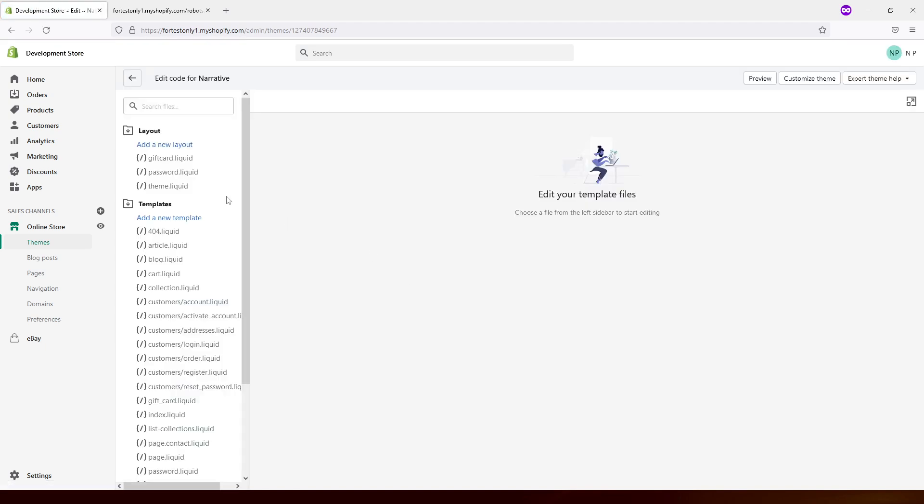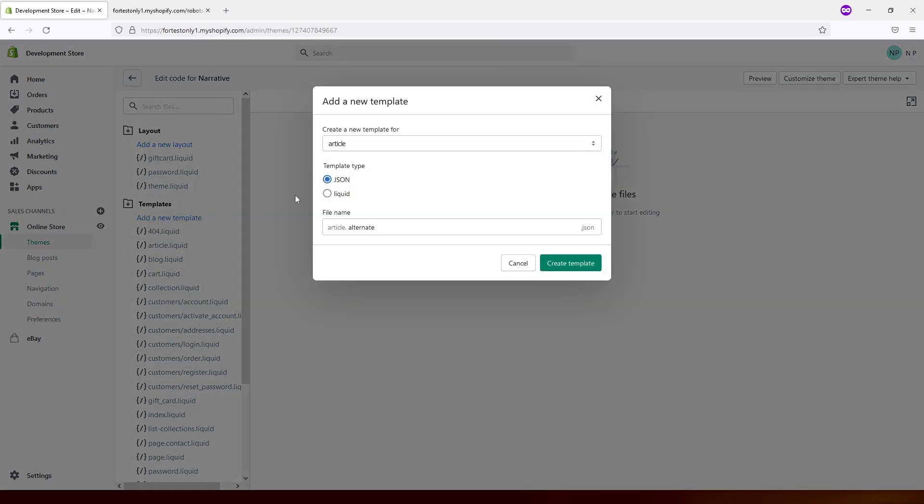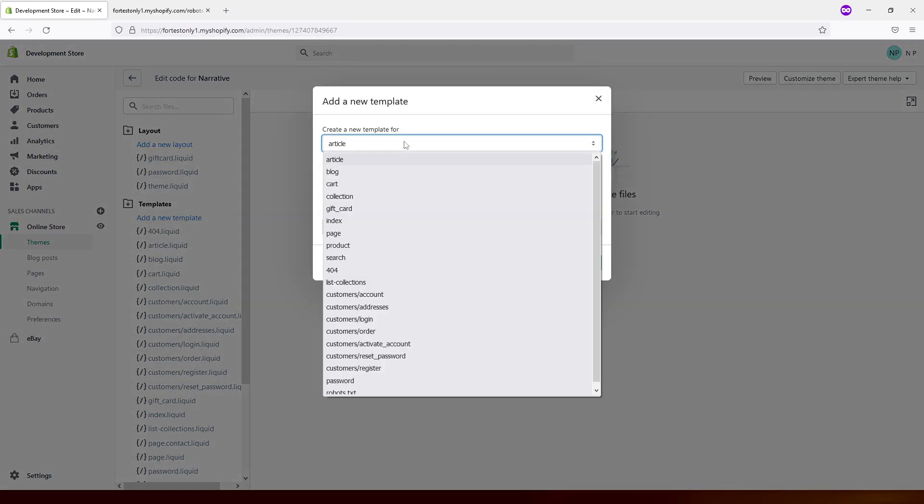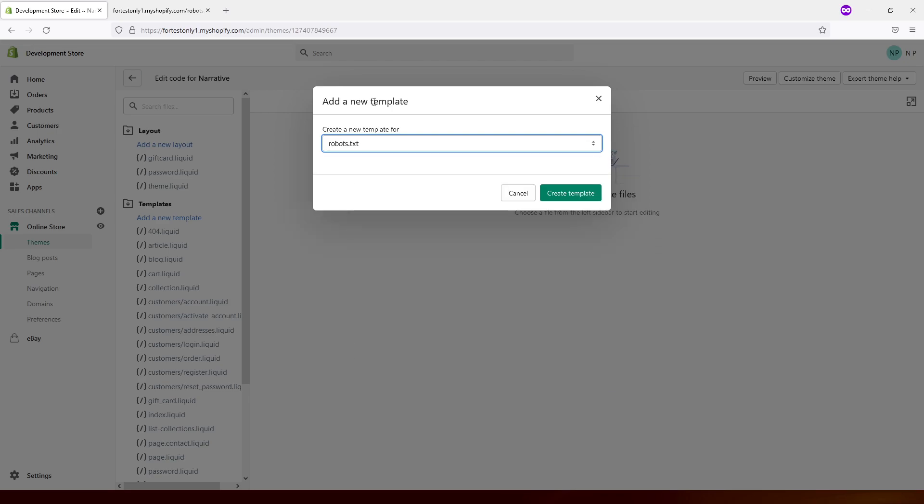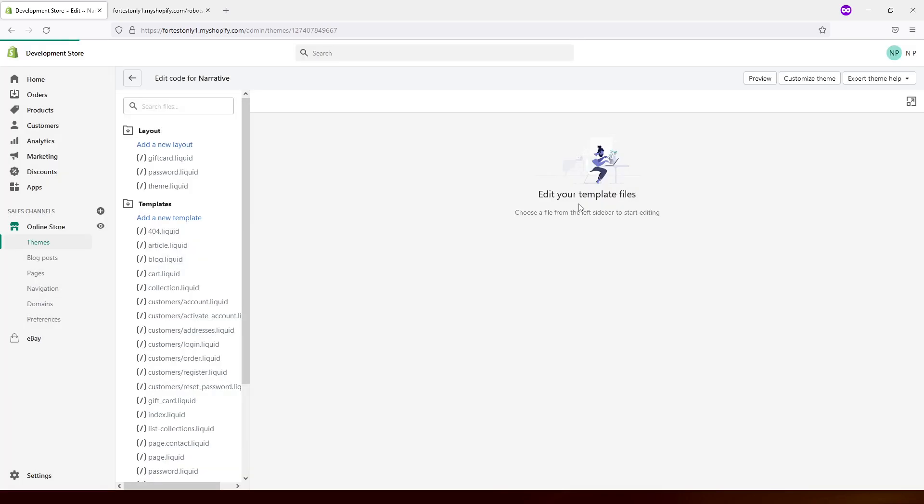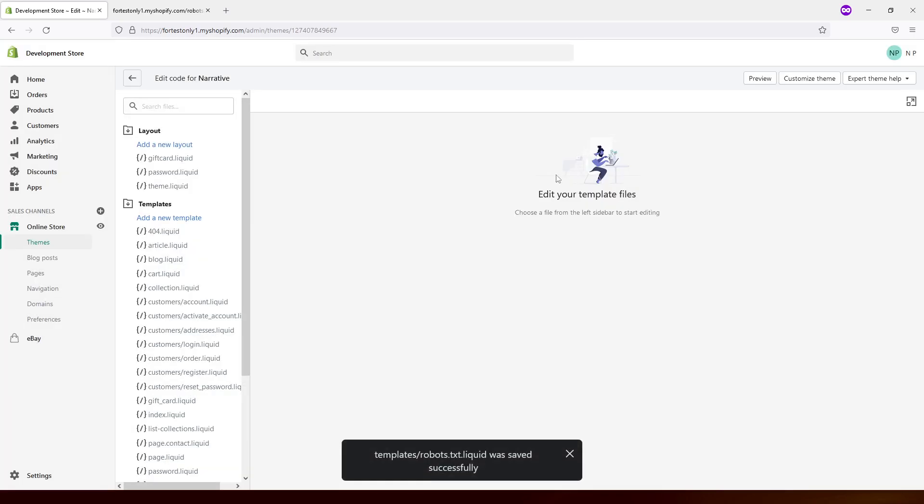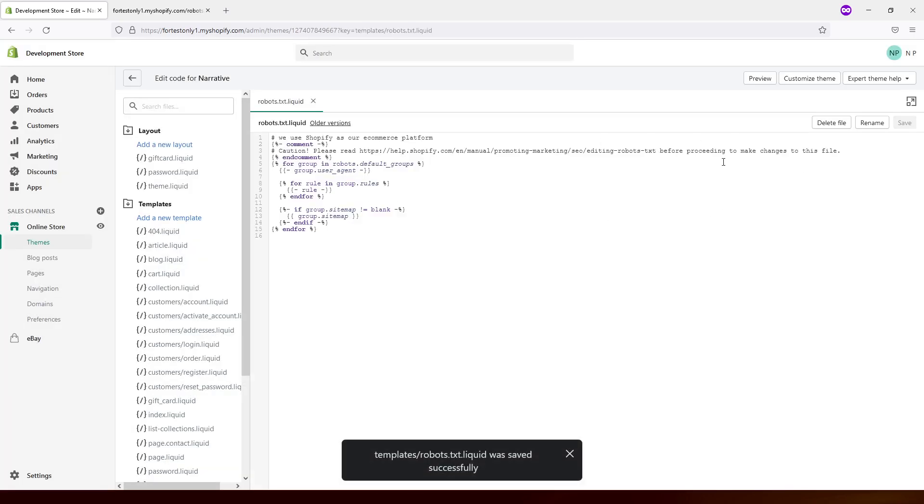Once it loads up, go to Template section and click Add New Template. Here in the dropdown, look for robots.txt, which is this one, and create template. It will save in a moment. Now go back to your home page.